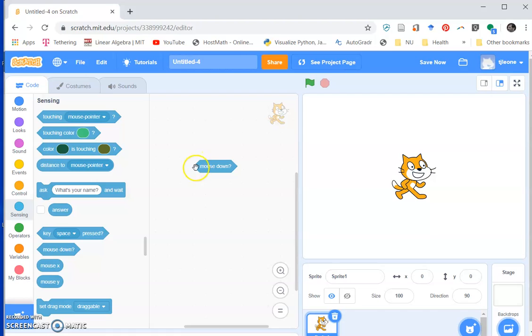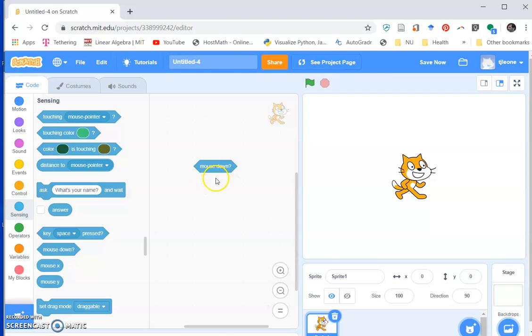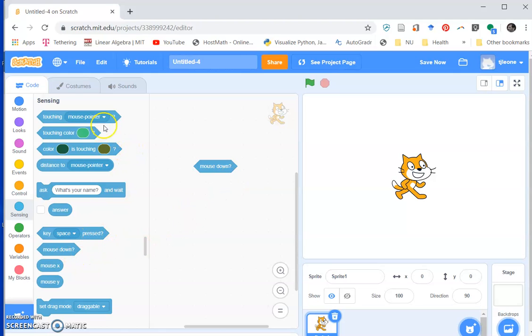Now you'll notice this has kind of an interesting shape. It has these angles on the sides and it says 'mouse down' question mark. There are a couple other ones like that with question marks at the end.